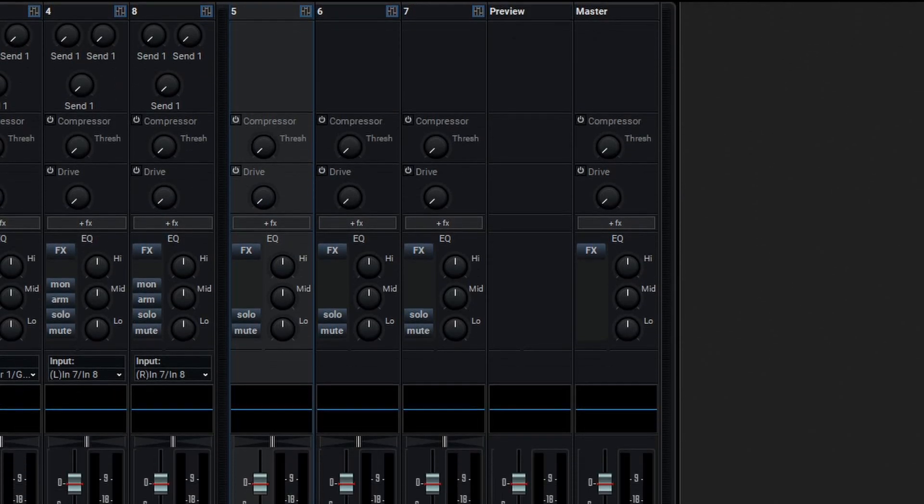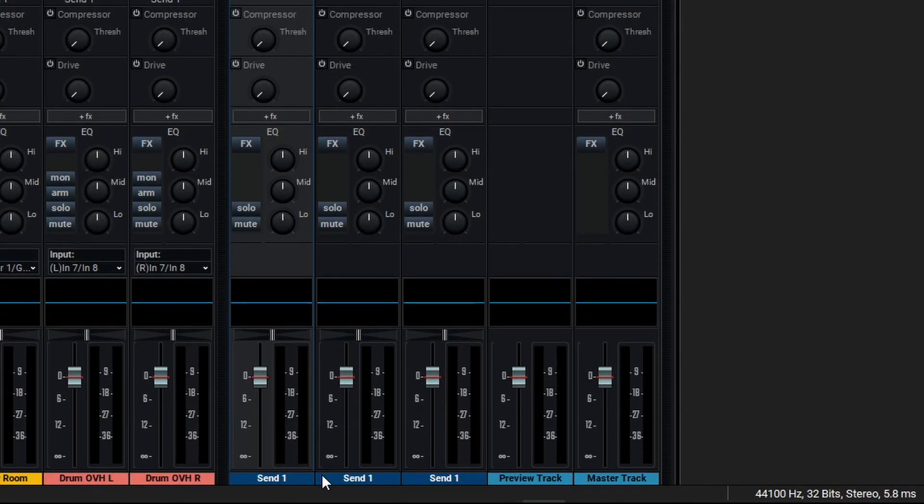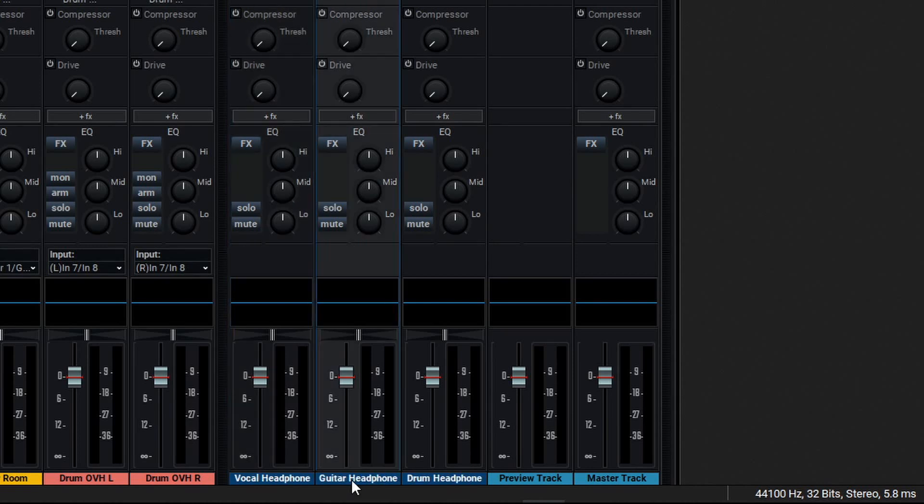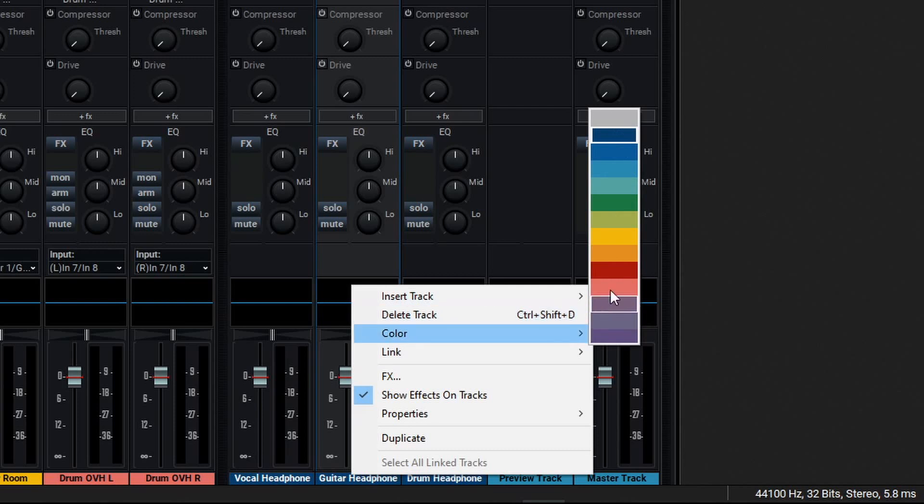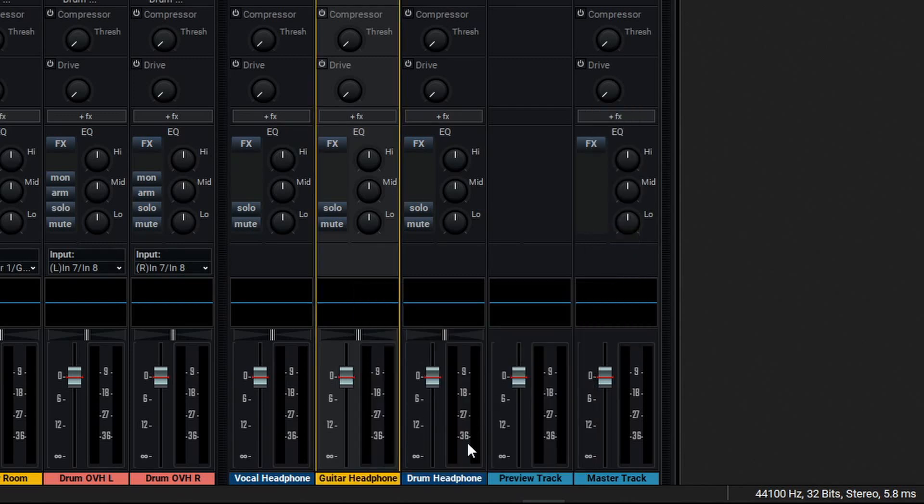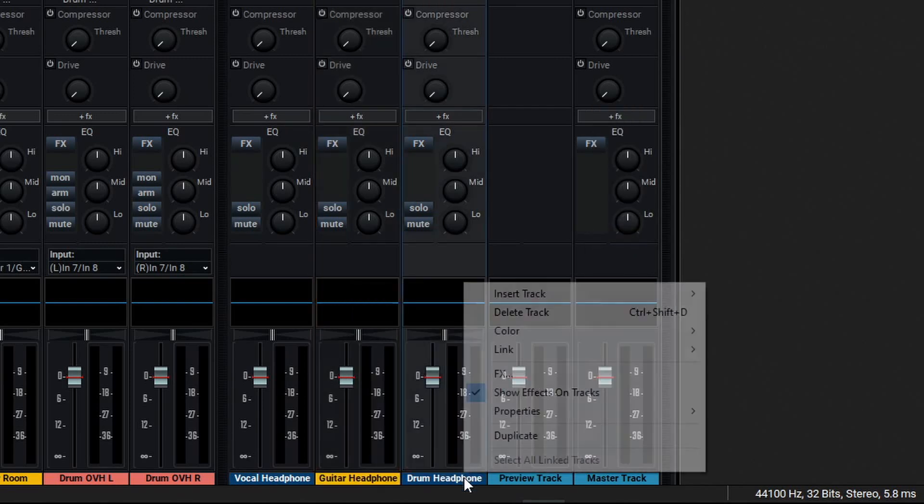Now that we've created our sends, let's rename them to keep them organized. We'll rename them Vocal Headphone, Guitar Headphone, and Drum Headphone. To make things easier and a bit more visual, let's right click on our guitar headphone and change the color to match the guitar tracks, and do the same with our drums here.